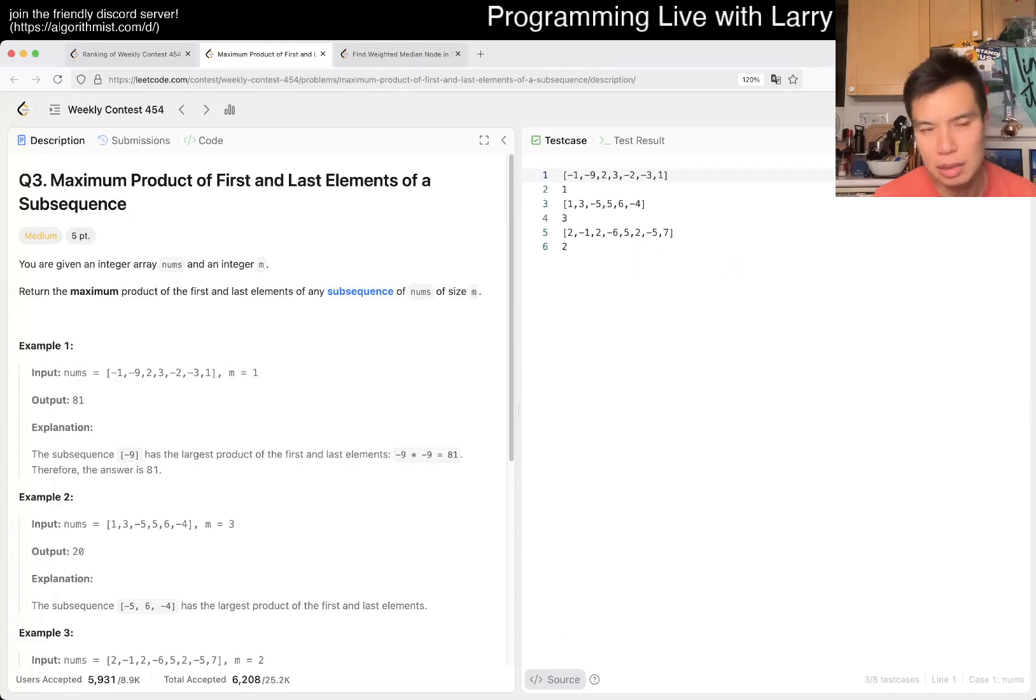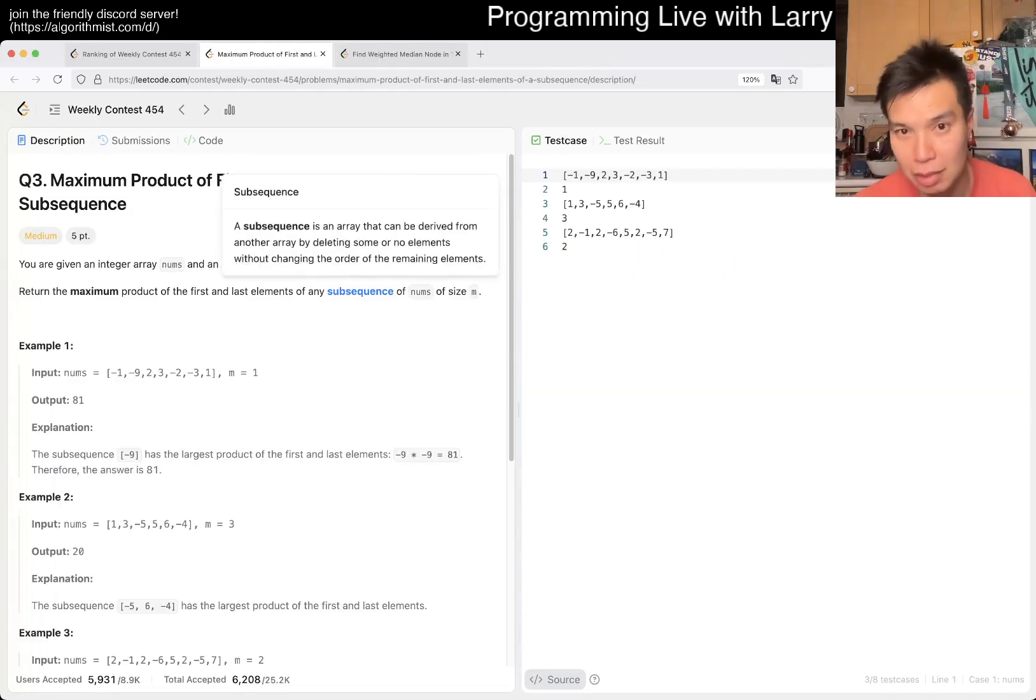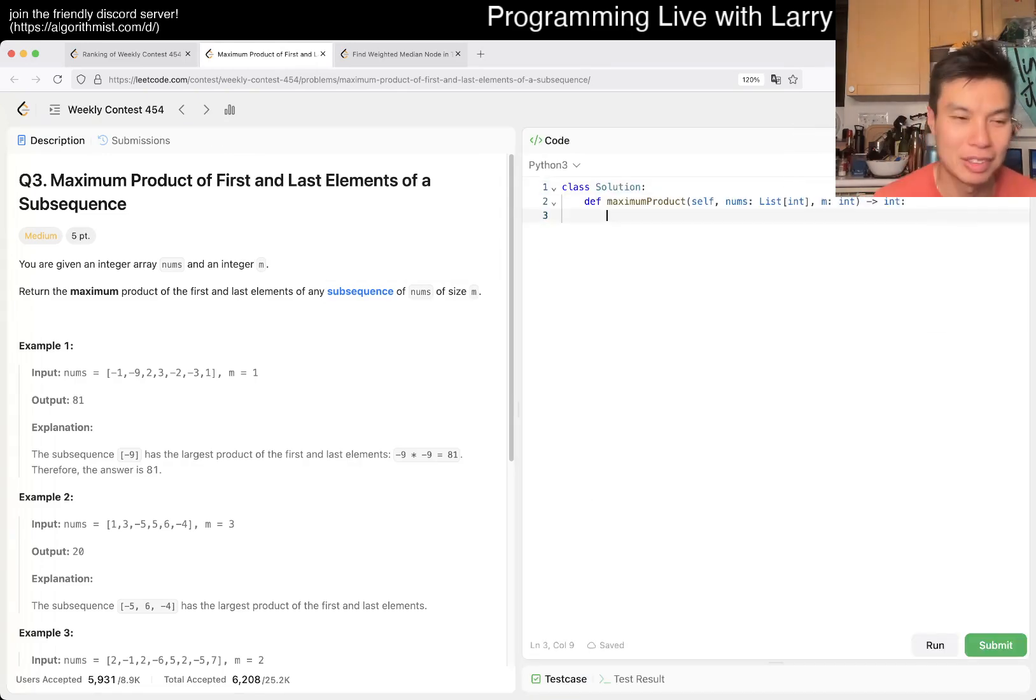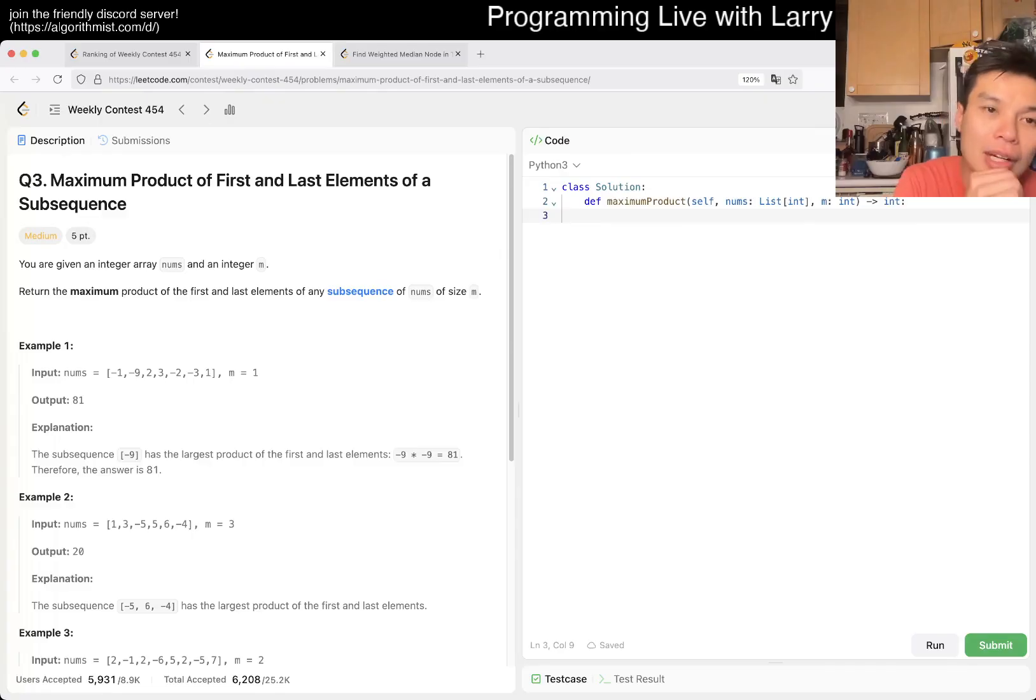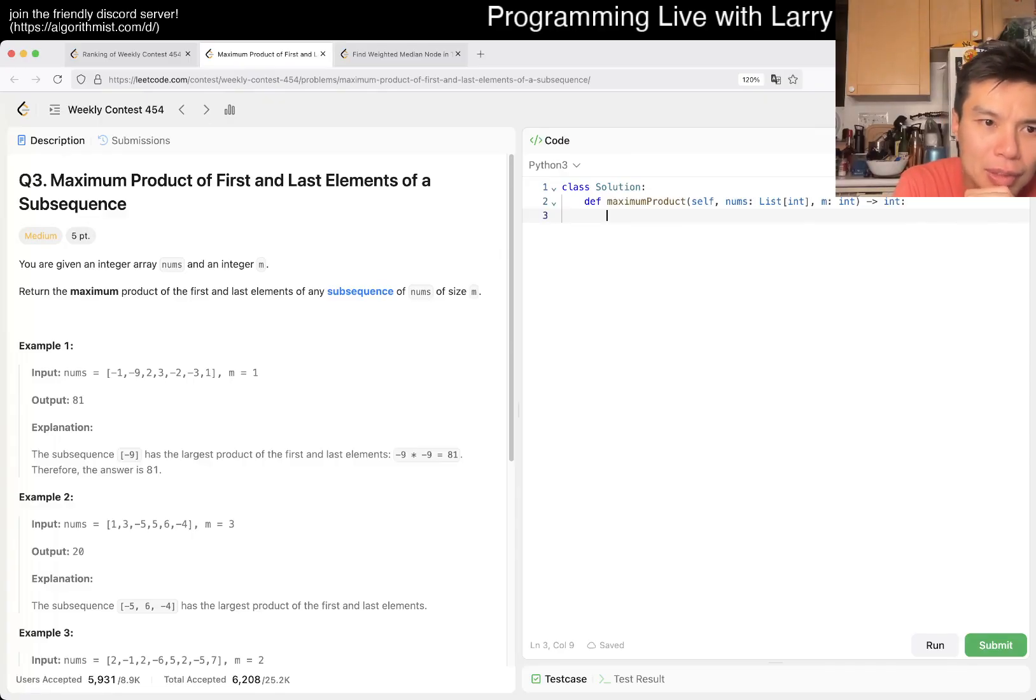Okay. That was easier than Q1 for me, apparently. Okay. Maximum part of the first and last element of a subsequent. First and last element of a subsequent. What does that mean?